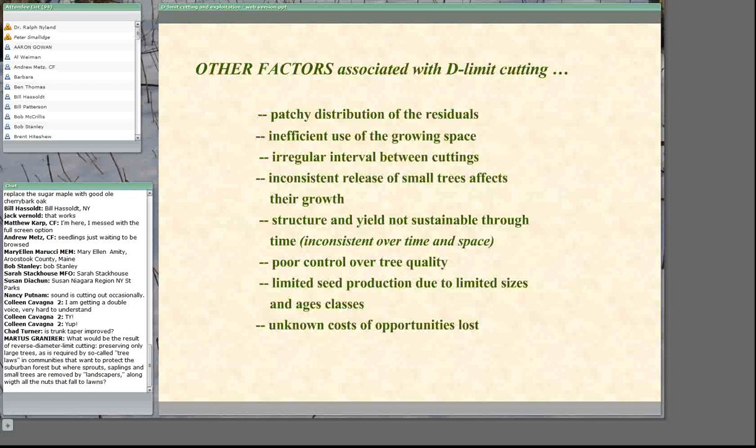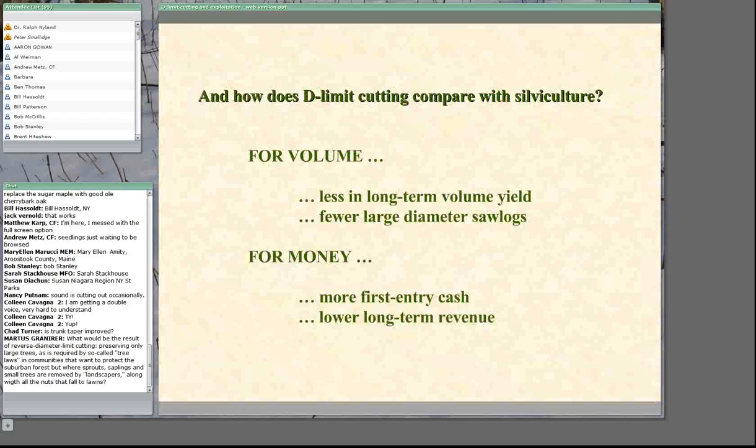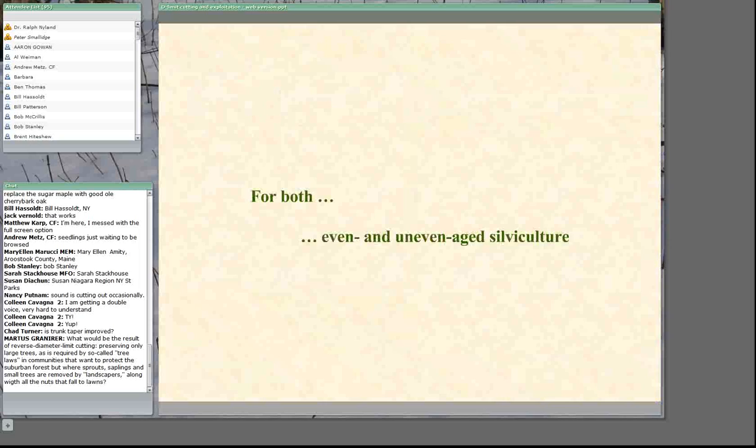So what do you have? Chaos or organization? Comparing diameter limit cuttings to silviculture for both even- and uneven-aged stands: in both cases, diameter limit cutting produces less volume, fewer large-diameter trees, more first-entry cash but lower long-term revenues.